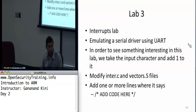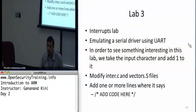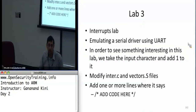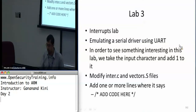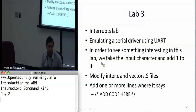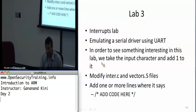This brings us to the interrupts lab. For the interrupts lab we won't be using the QEMU emulator with the Linaro setup; instead we'll be using a bare metal simulator emulating an ARM926EJ chip, which is an earlier ARMv5 architecture. We'll be emulating a serial driver using the UART, and to see something interesting from keyboard input we'll just add one to whatever character is input, so the output will be the next character.